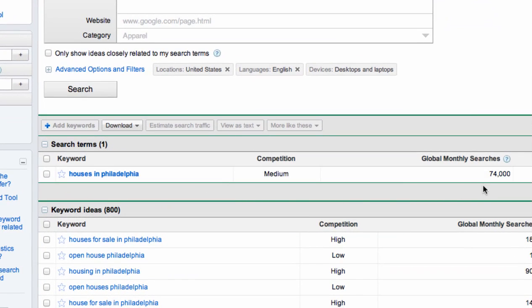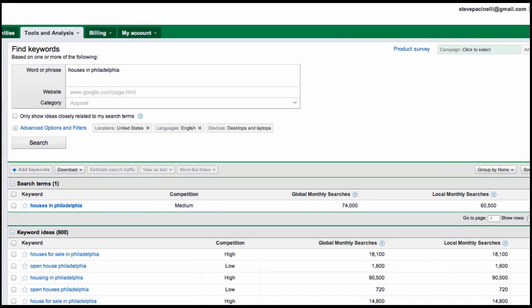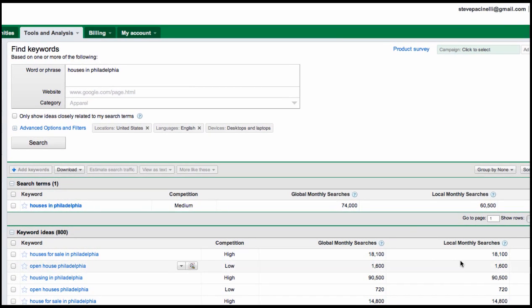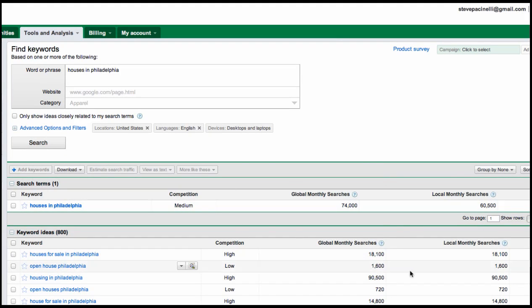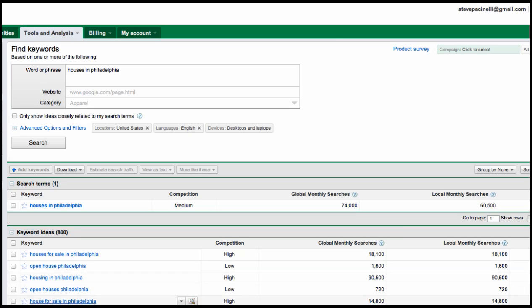Houses in Philadelphia: 74,000 global monthly searches. If we scroll over a bit, you can see there's 60,000 local monthly searches. So this is all over the world, and this is just locally in our area. The other cool thing about the keyword tool is you don't really need to know what words to search for because it gives you other suggestions or ideas down here underneath, like houses for sale in Philadelphia, open house Philadelphia, housing in Philadelphia, et cetera.